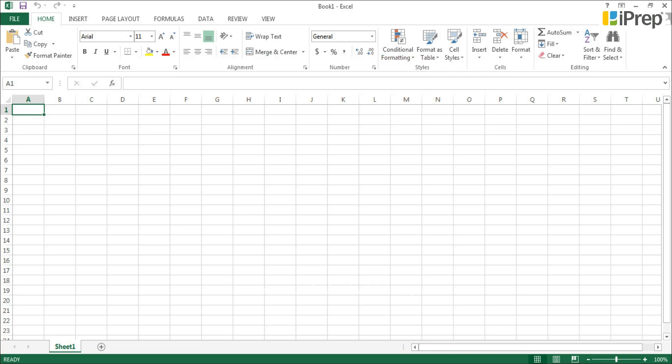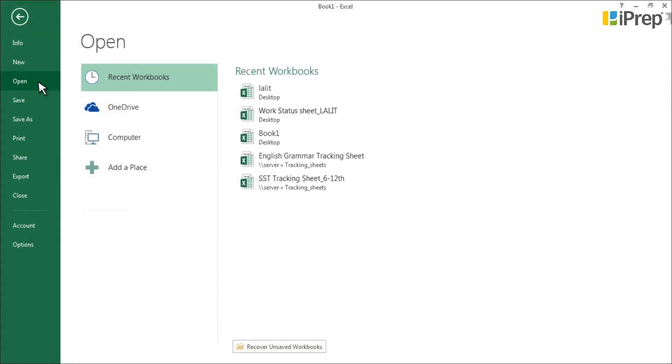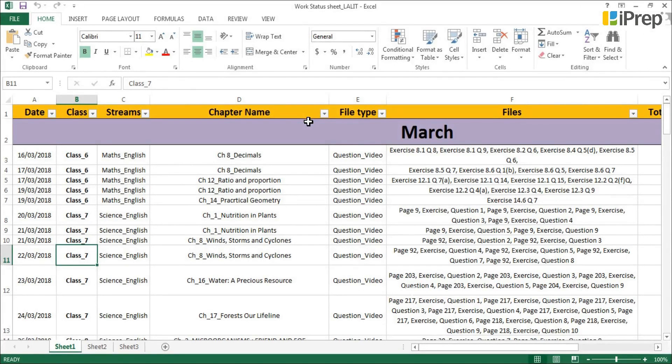Click on the file menu or standard toolbar. Choose the option Open from the file menu or standard toolbar. Select the name by clicking on it. The file will be open.